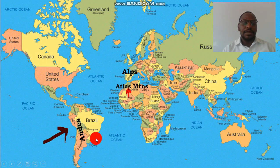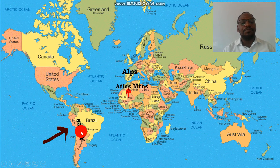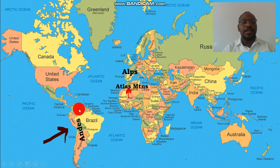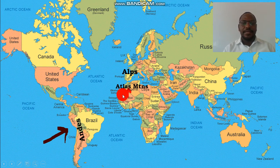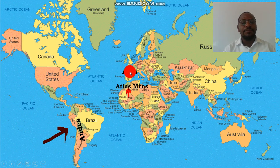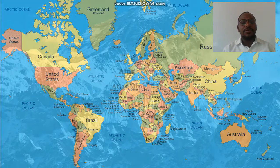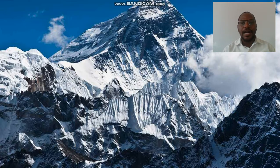Let's see some real-world cases. The first case is in South America where we had formation of the Andes Mountains, which are fold mountains. We have the Nazca plate, which is an oceanic plate, moving towards the South American plate, which is a continental plate, and we have formation of the Andes. Another case is the African plate moving towards the Eurasian plate, leading to formation of the Atlas Mountains in Africa and the Alpine ranges of the Alps in Europe — fold mountains at both ends.